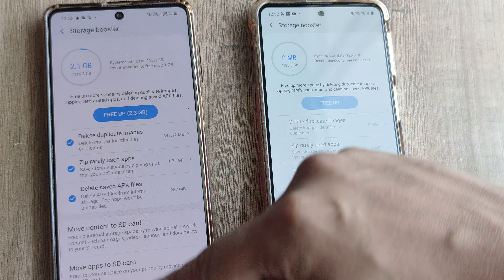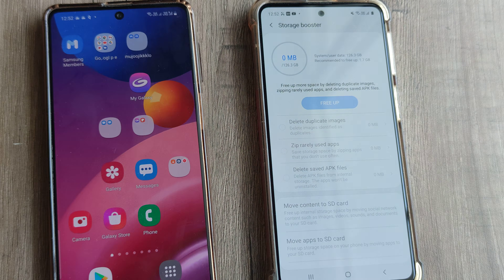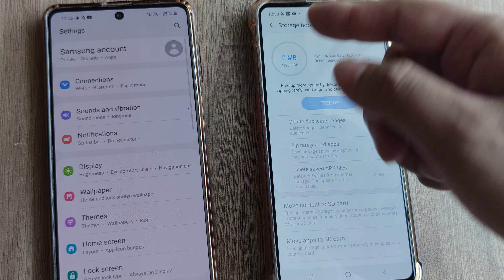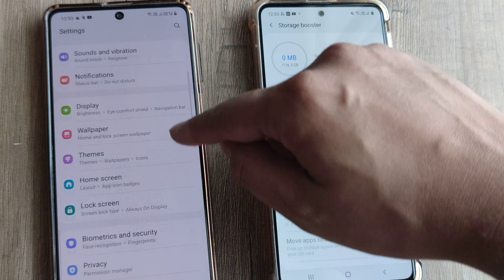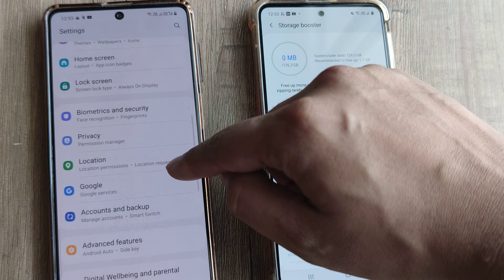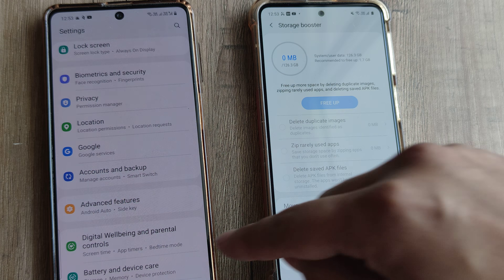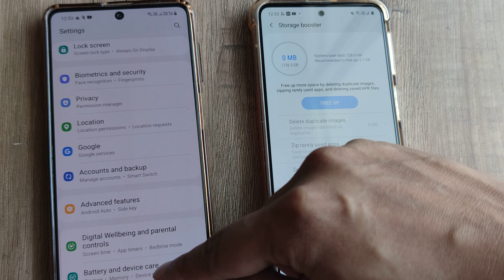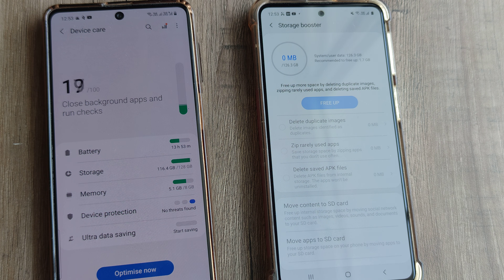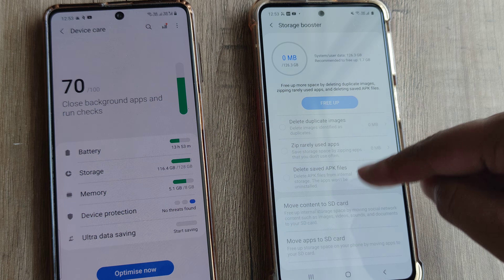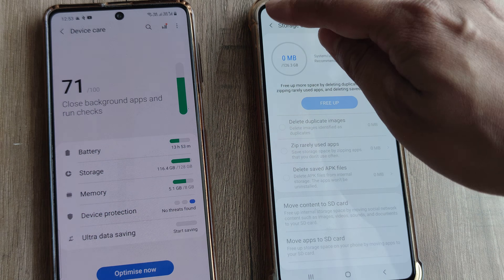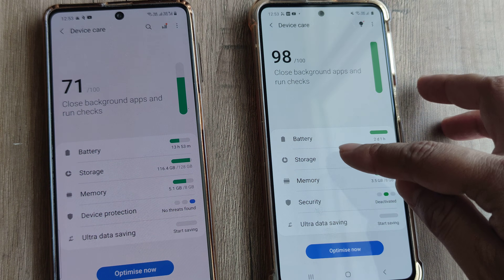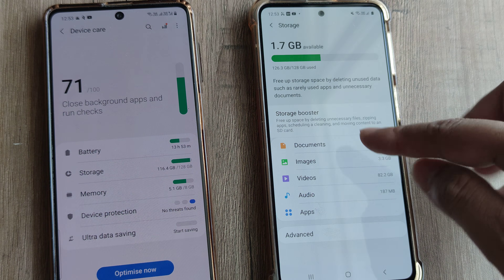If you really want to know where it is manually, search under settings — it can be anything. You need to scroll down and get to Battery and Device Care. It was under storage — so here you need to go, and like how we found it before, under storage you would be seeing storage booster.